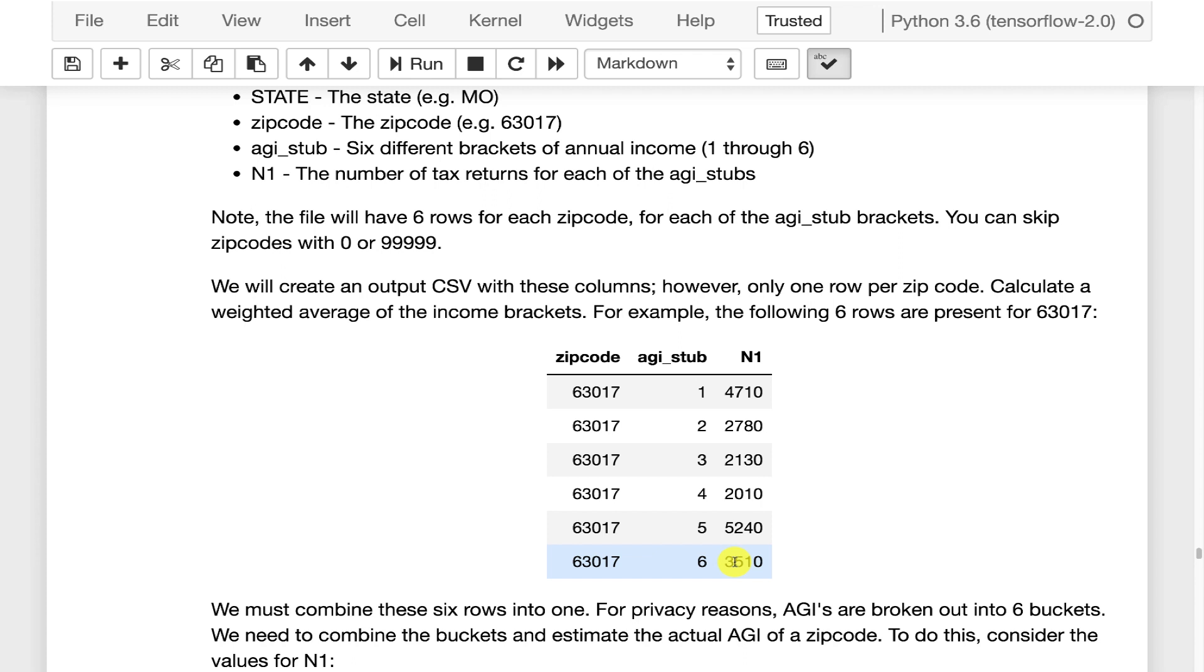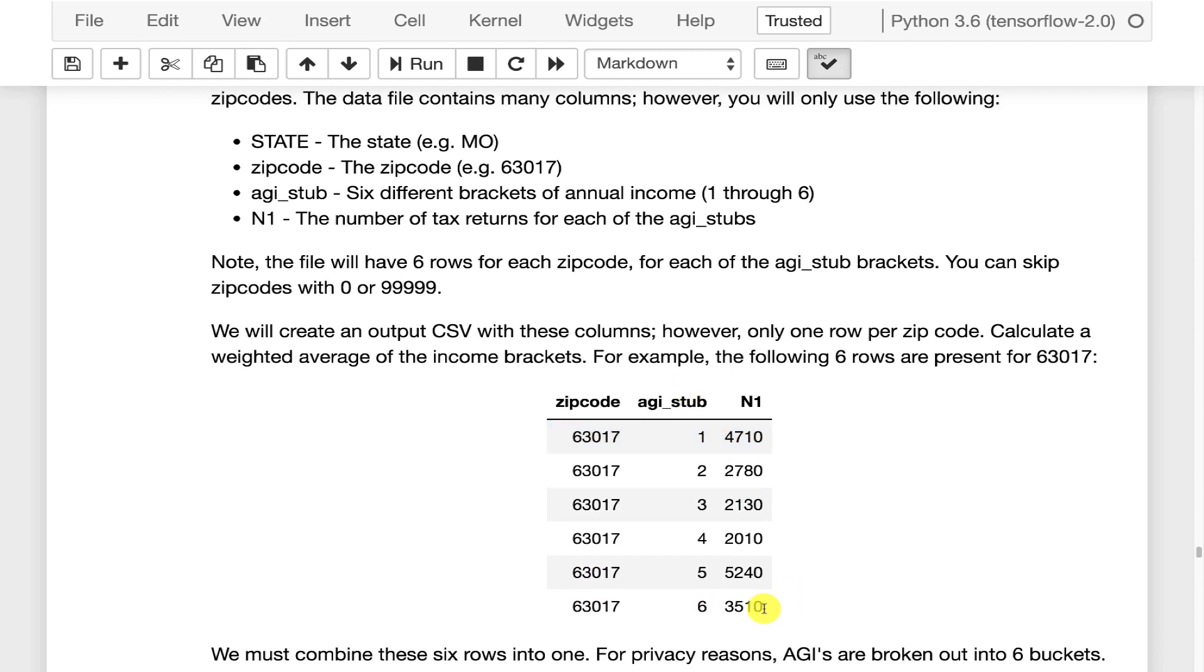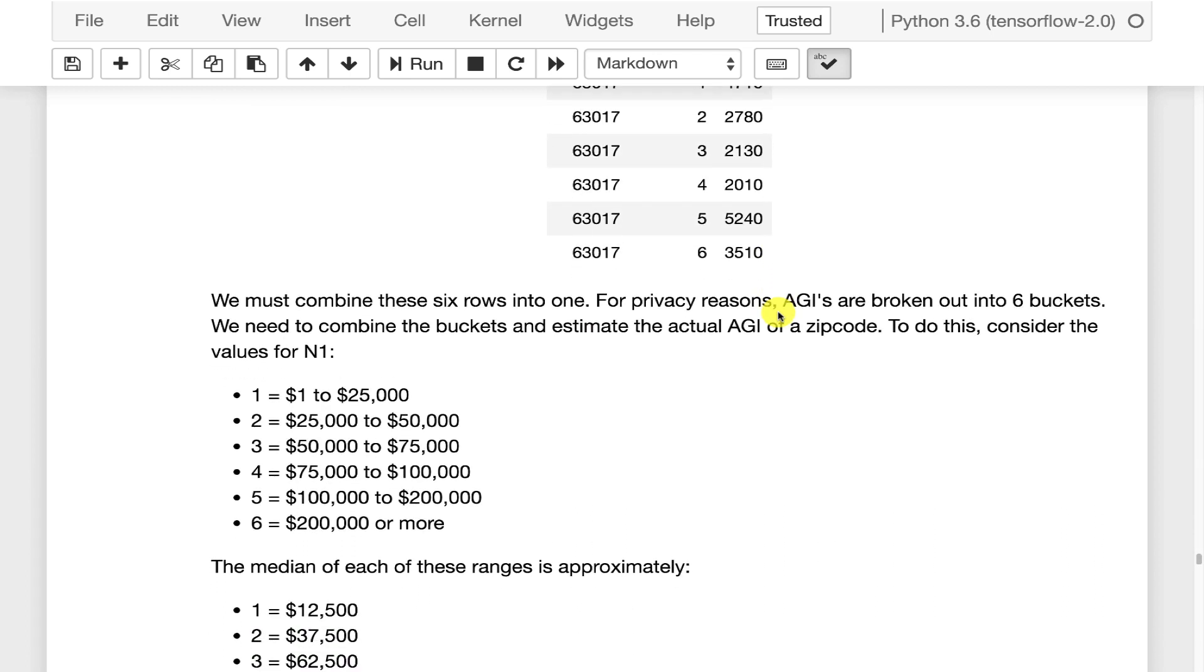If you do probably the most famous zip code in the United States of America, 90210, it'd probably be pretty high because it's a very affluent zip code. So you see a lot of numbers down here.